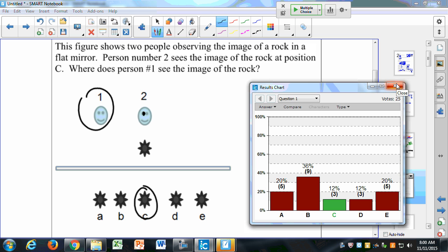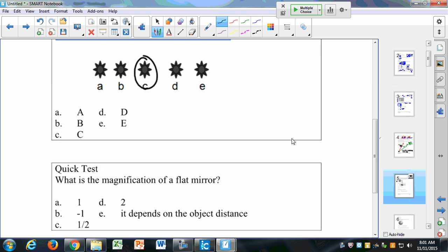Try this when you go home, especially if you have a big mirror in your bathroom. Set something in front of the mirror and move around — see where the position of that thing changes. It actually doesn't change at all relative to the object. If I put an object right up next to the mirror, the image is going to be right up next to the mirror. The image location doesn't change. Regardless of the observer, the image is always going to be in the same spot.